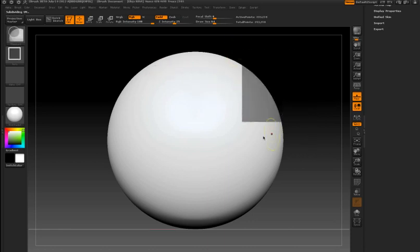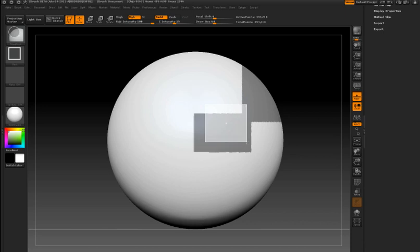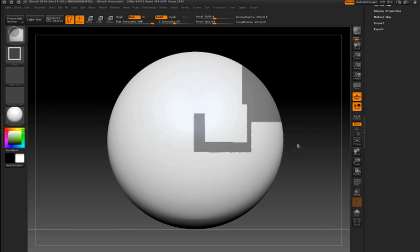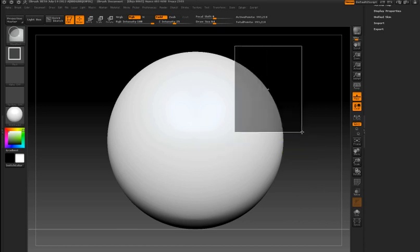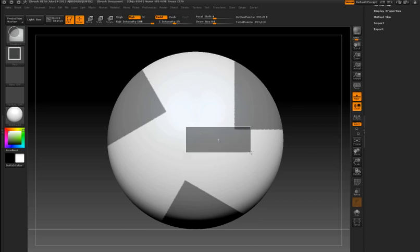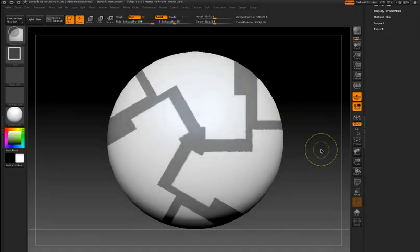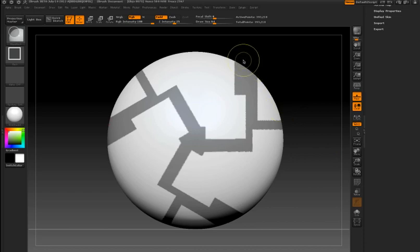For example, I'm using the mask rect brush to create rectangular masks on the surface of my object. I'm activating radial symmetry with a radial count of three just to see if I can come up with some interesting designs using the mask rect brush on my surface.